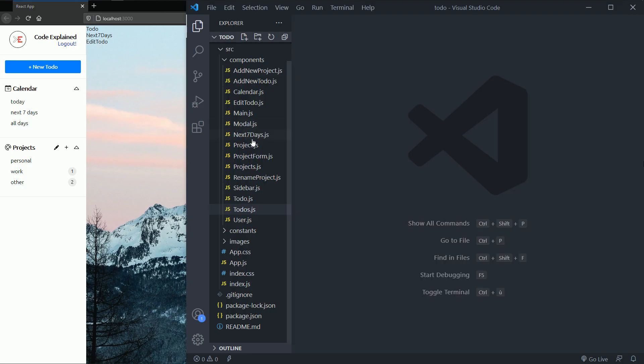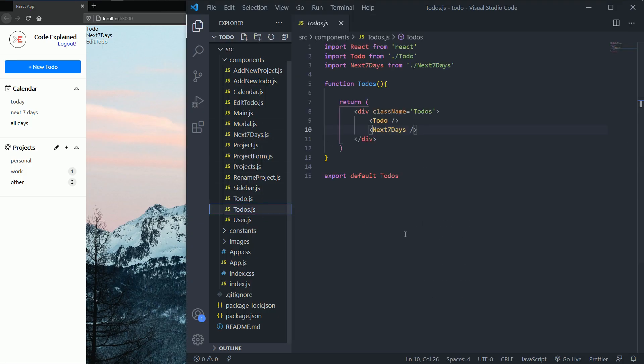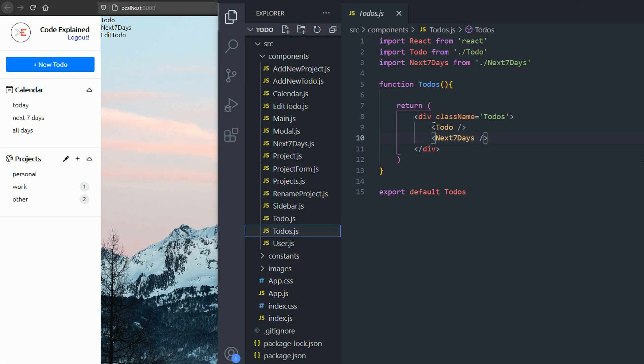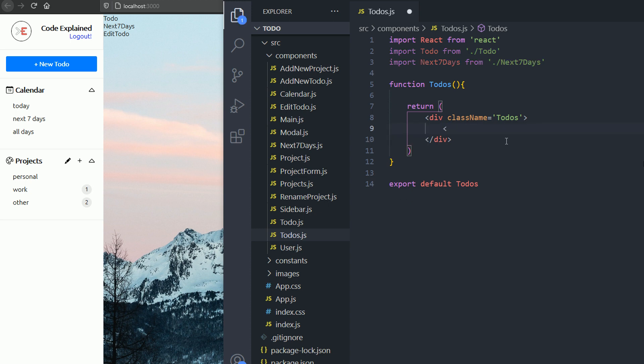If you already have the files, then go and open your text editor and go to the to-dos component.